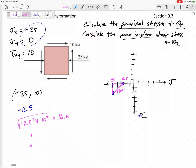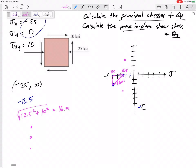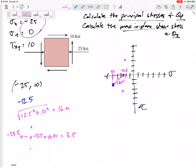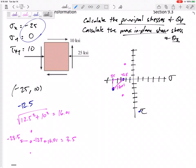I'm going to take my point and go up and down 16.01 — so 5, 10, 15, 16.01. Then starting at negative 12.5, I go to the right 16.01, which gives 3.5, and to the left minus 16.01, giving negative 28.5. So this point would be at 3.5 and this one at negative 28.5.